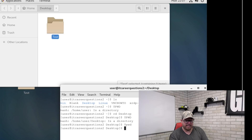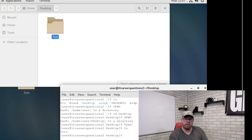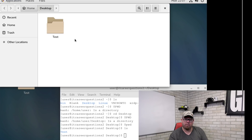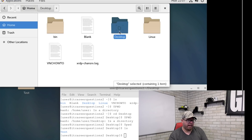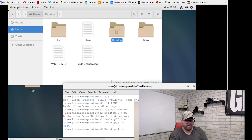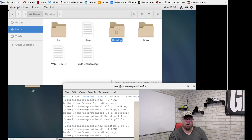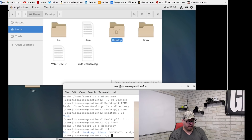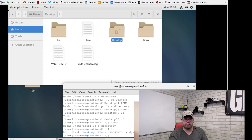Now that we're in the Desktop folder, if we type `ls` again we can see that the folder inside there is called 'test' — the folder we created from the GUI — and now we can see it within the terminal. To go back in the terminal, type `cd ..` and that brings us back a directory. Type `pwd` and now we're back in the home user directory. Type `ls` and we have a printout of what's inside this directory.